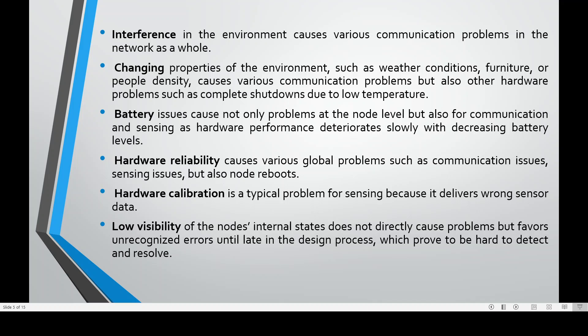Battery issues cause not only problems at the node level but also for communication and sensing, as hardware performance deteriorates slowly with decreasing battery levels. Hardware reliability causes various global problems such as communication issues, sensing issues, and node reboots.